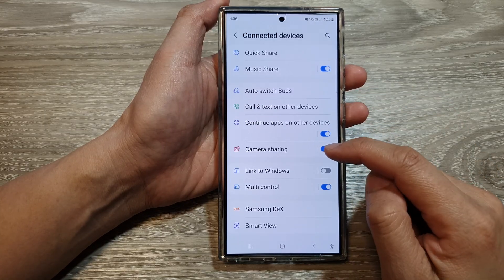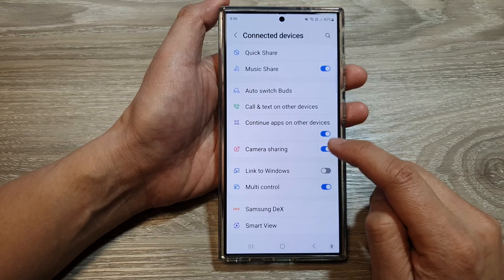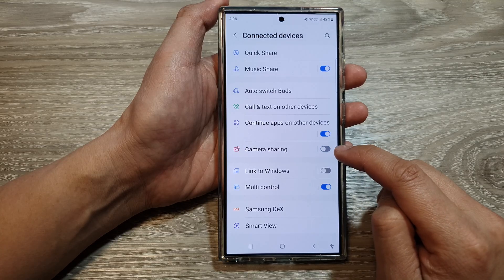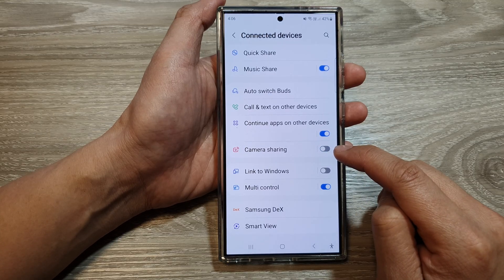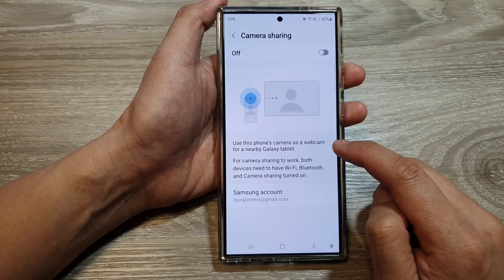Then go down and tap on camera sharing. Tap on the toggle button to switch it off or turn it on.